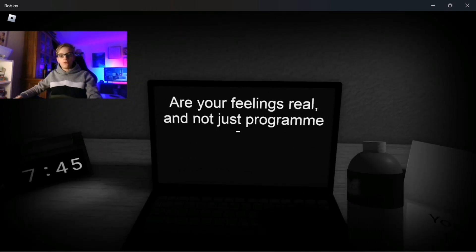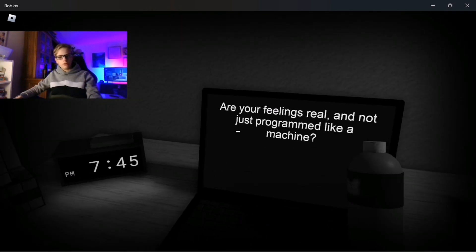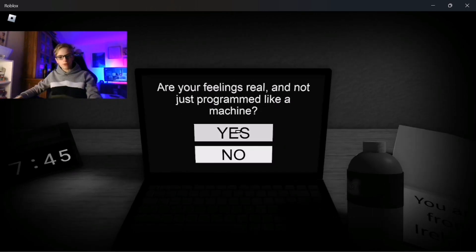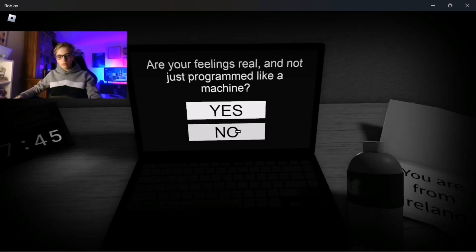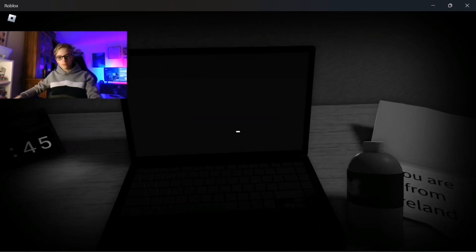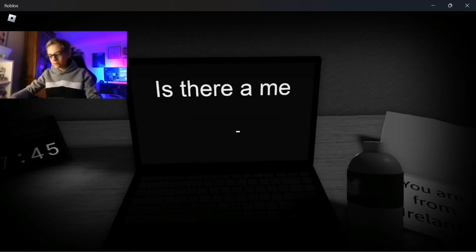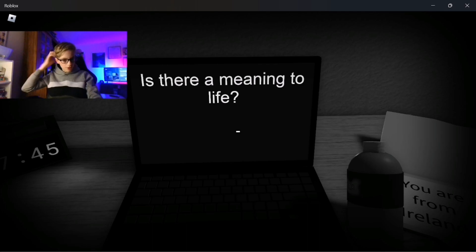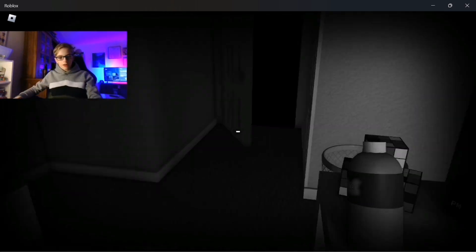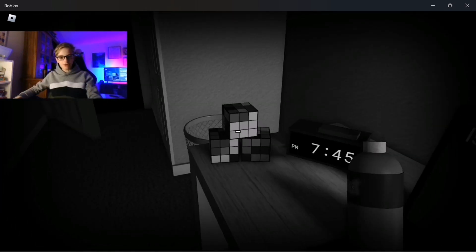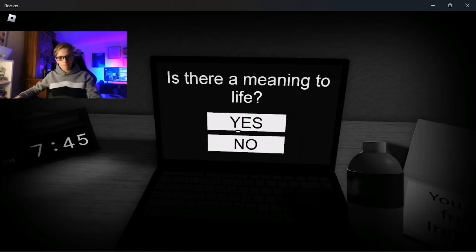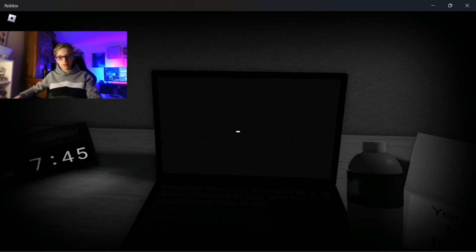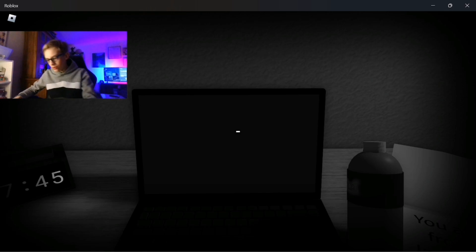Are your feelings real and not just programmed like a machine? No. How long does this go on for? Is there a meaning? Don't ask these types of questions man, it's not the time. Yeah, why? We don't know.